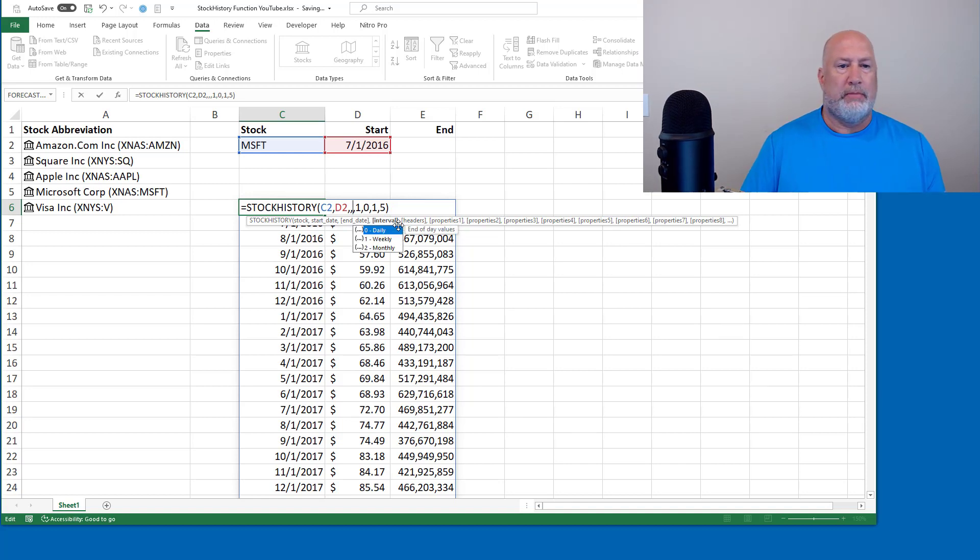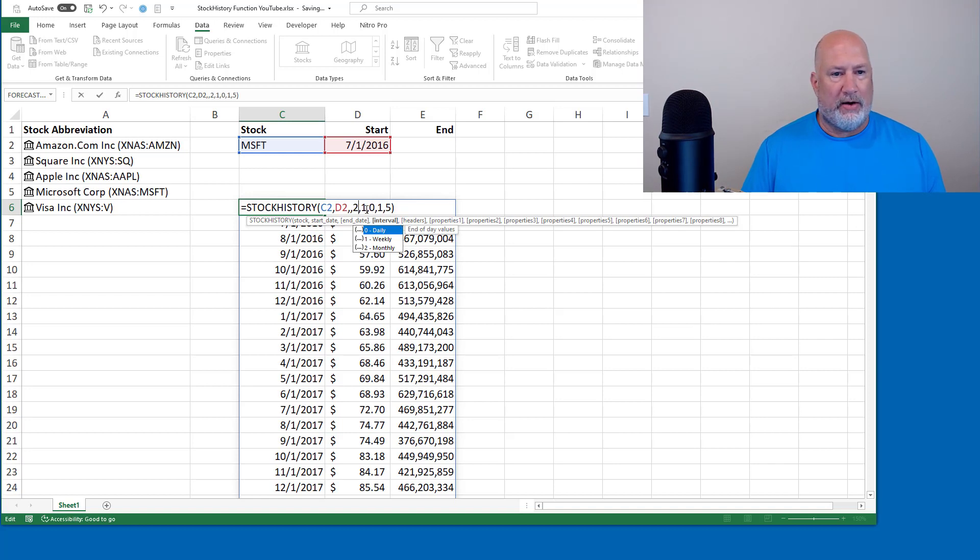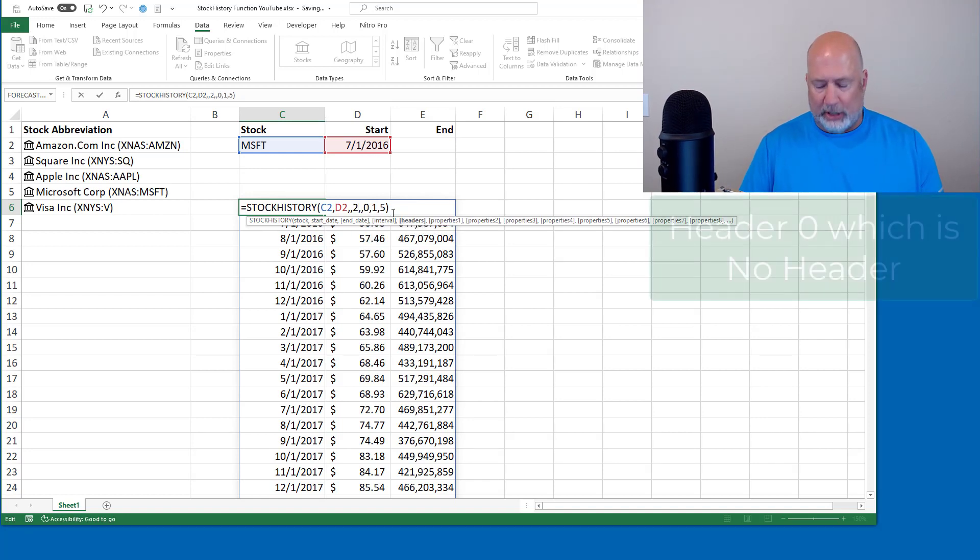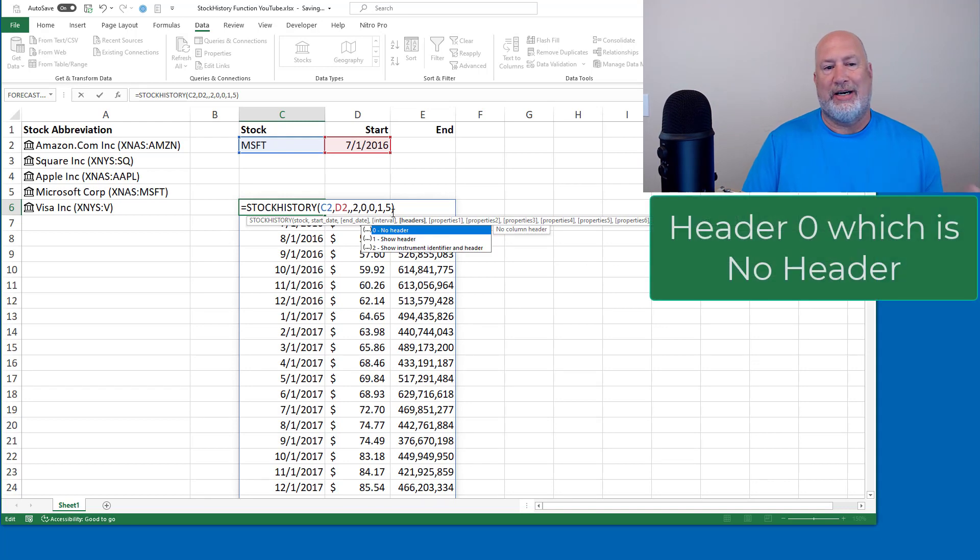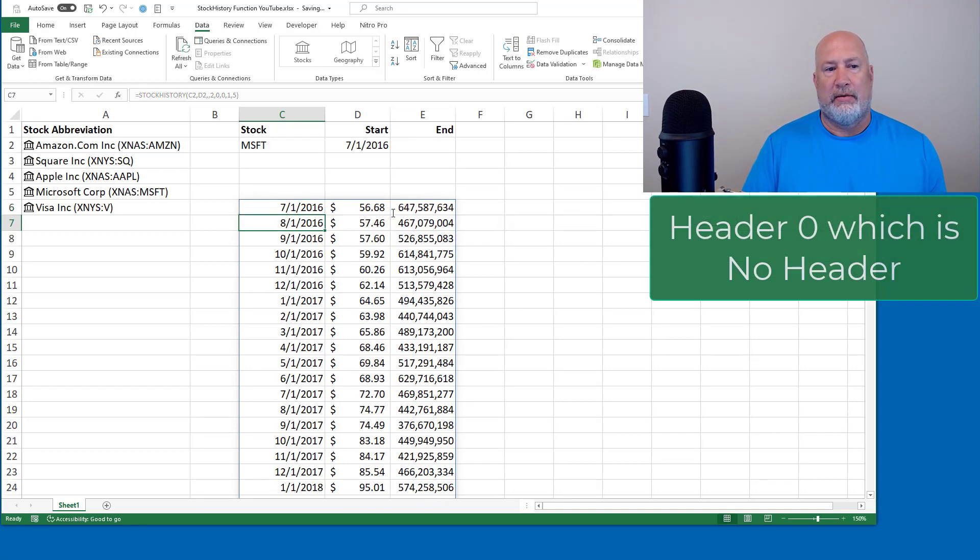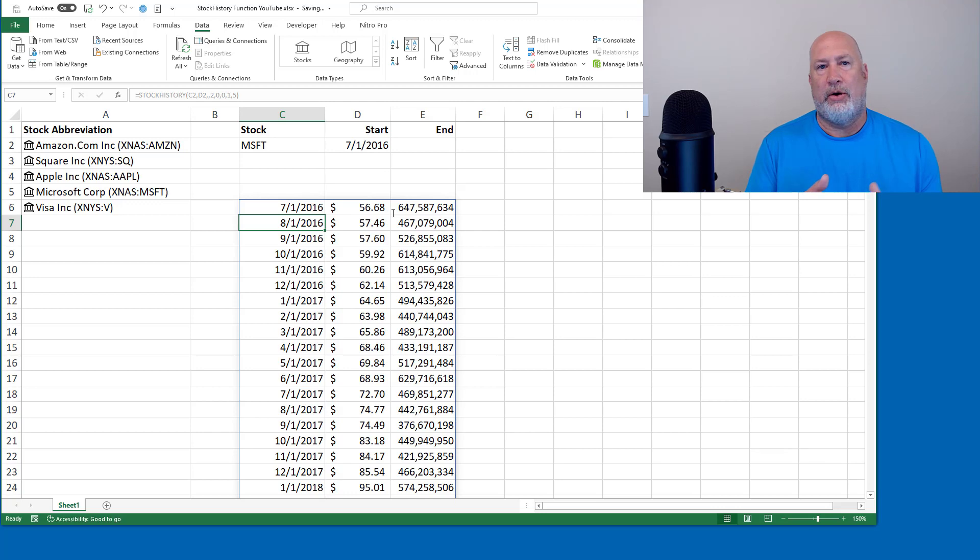Whoops. My bad. That is still monthly. The header information, which I put right here. I just want to show you what a zero does. Zero says no header. So there is a zero, no header.